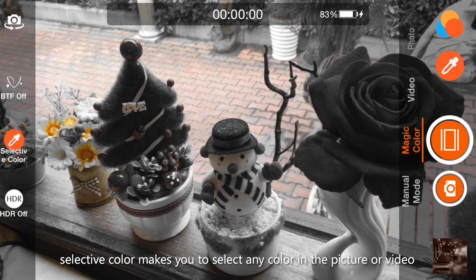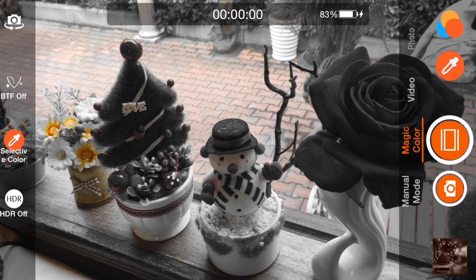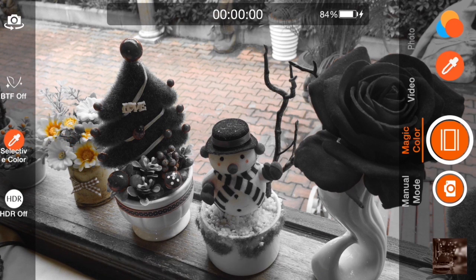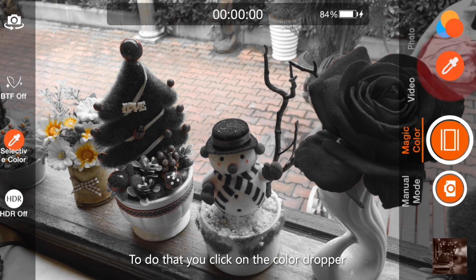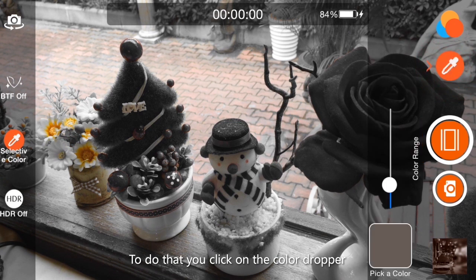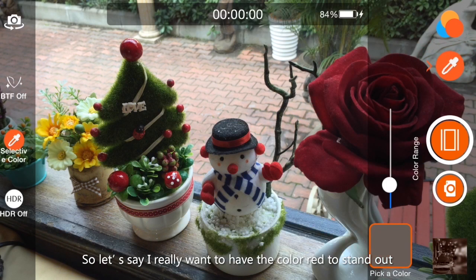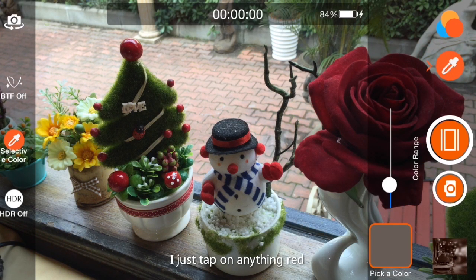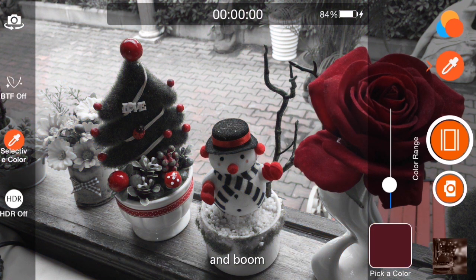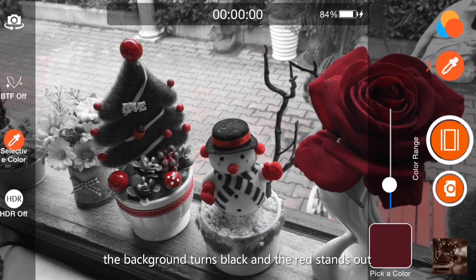Selective color lets you select any color in the picture or video and make that color stand out. To do that, you just click on the color dropper and pick a color. So let's say I really want the color red to stand out — I just tap on anything red, and boom! The background turns black and white while the red stands out.